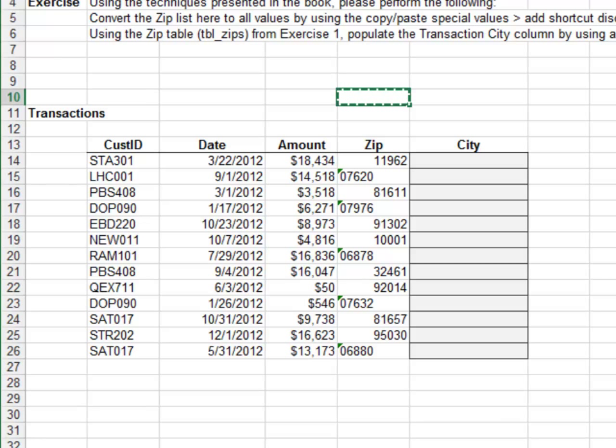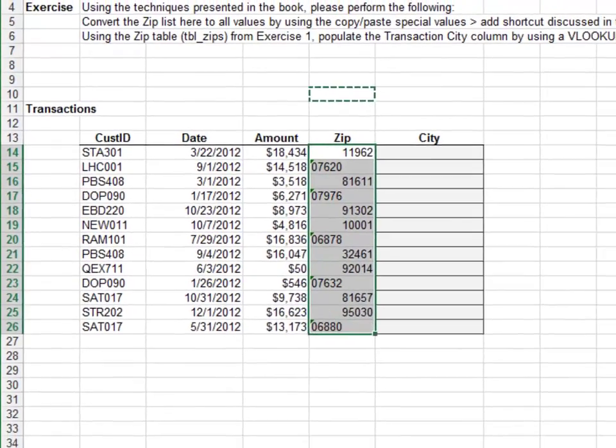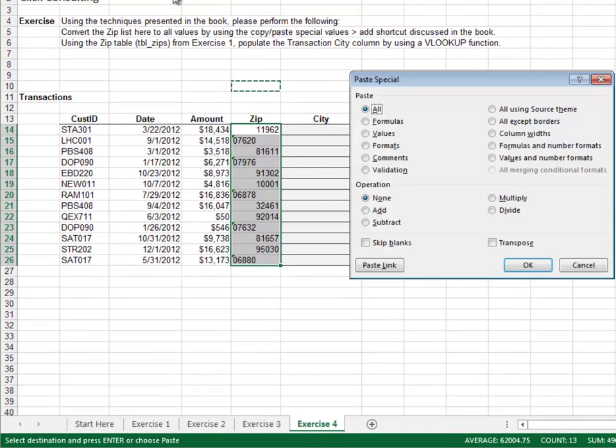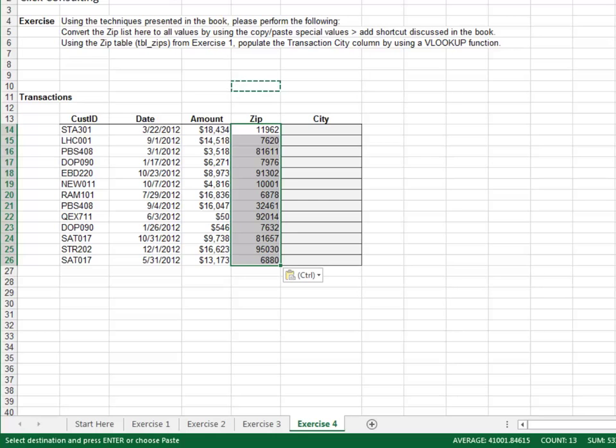Select ADD from the dialog box to add zero to all cells in the selected range. OK. So far, so good.